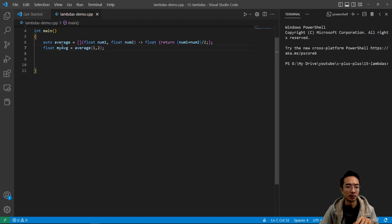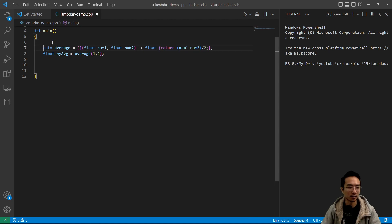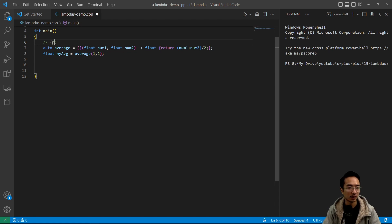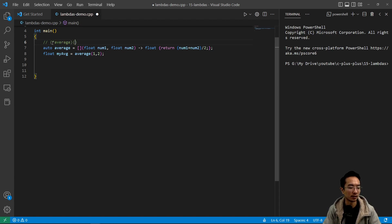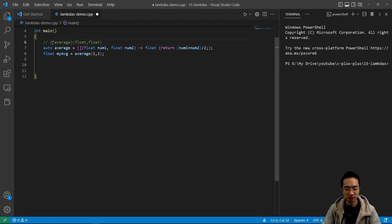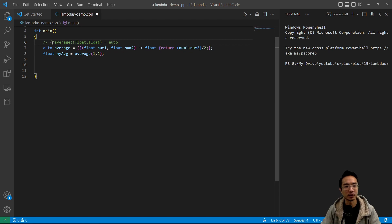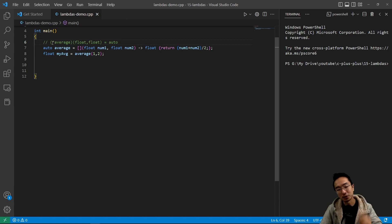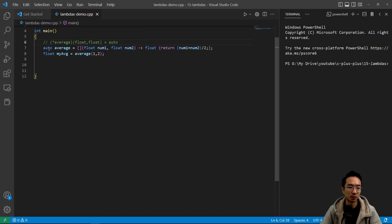So here we're actually using auto because if you didn't use auto, what it would actually look like would be something that looks like this. You have a star average and then you'll have a float comma float. So all of this garbage is the same as auto here. So you pick your poison which one you want to choose. In this case, we're going to use auto because it's just cleaner.